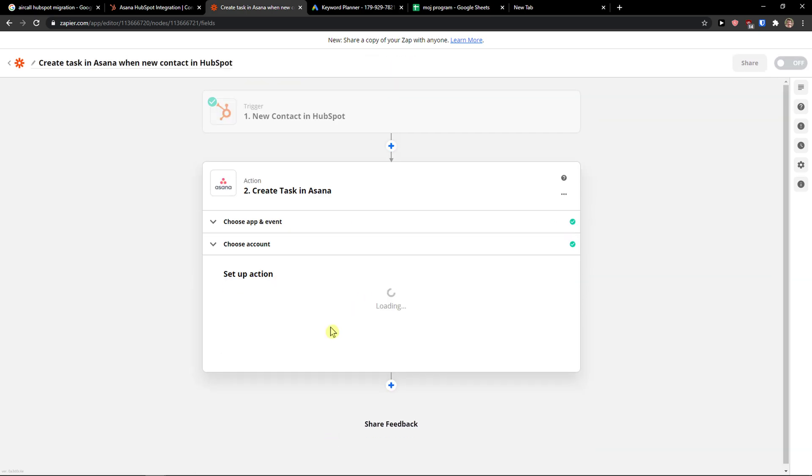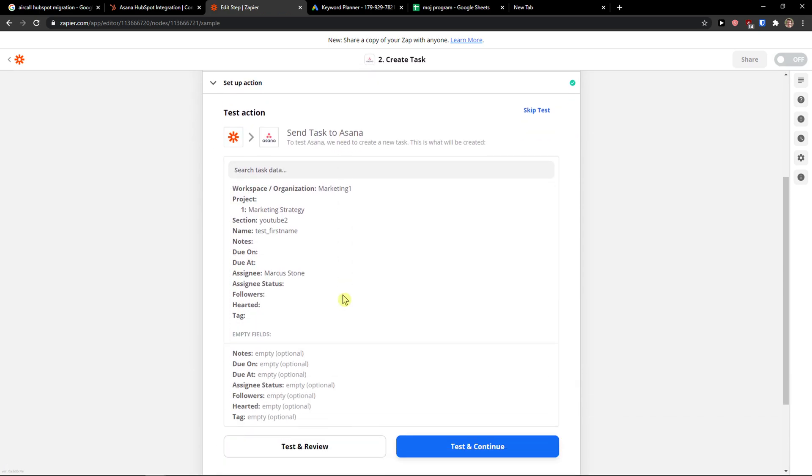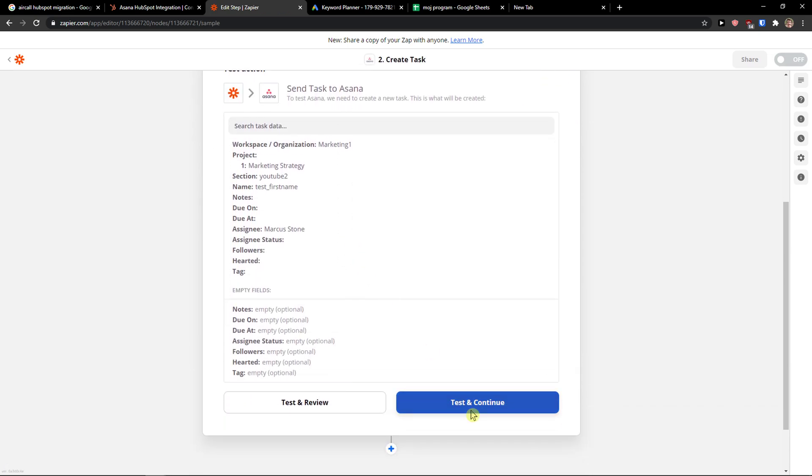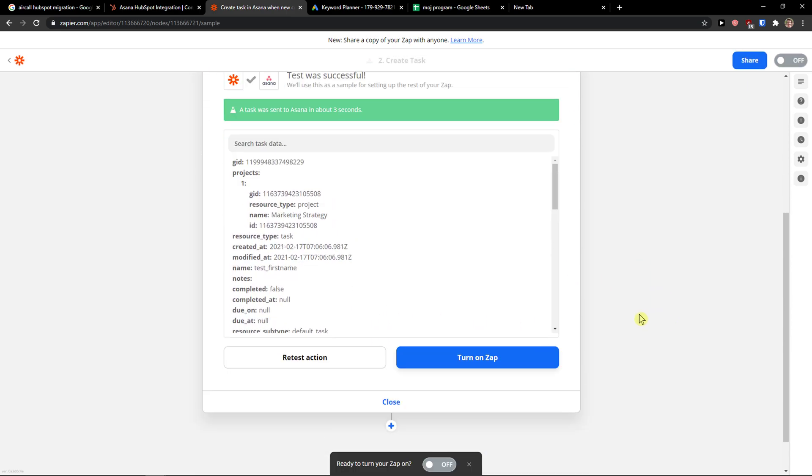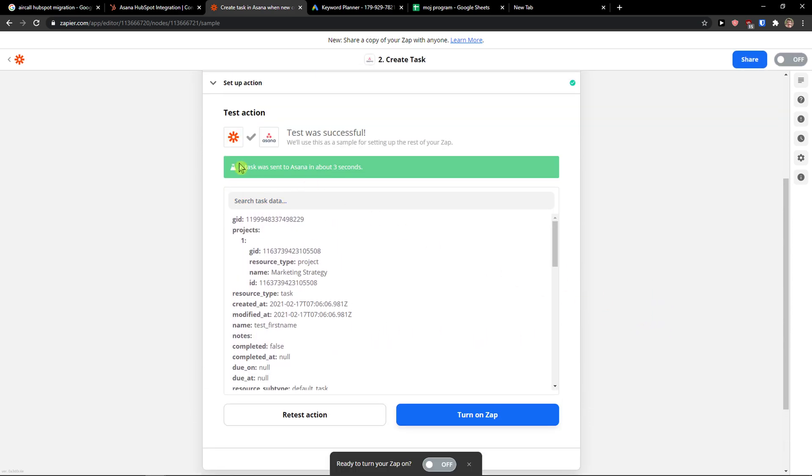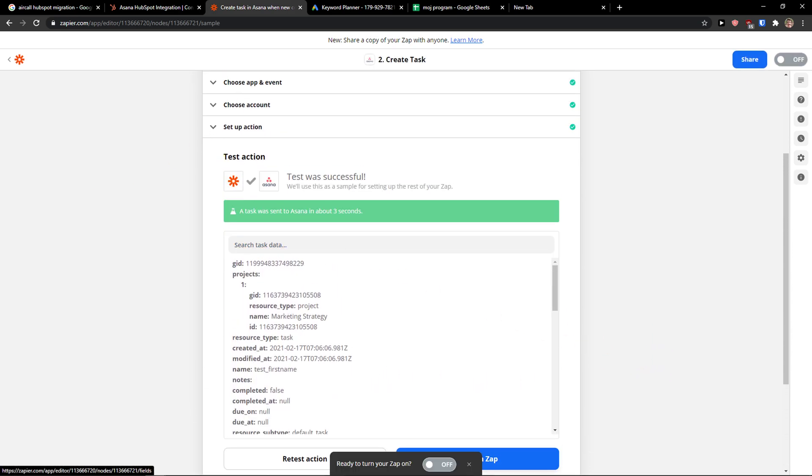OK. Task. Continue. And then you can simply turn on the zap. So thank you very much. Have a great day and goodbye.